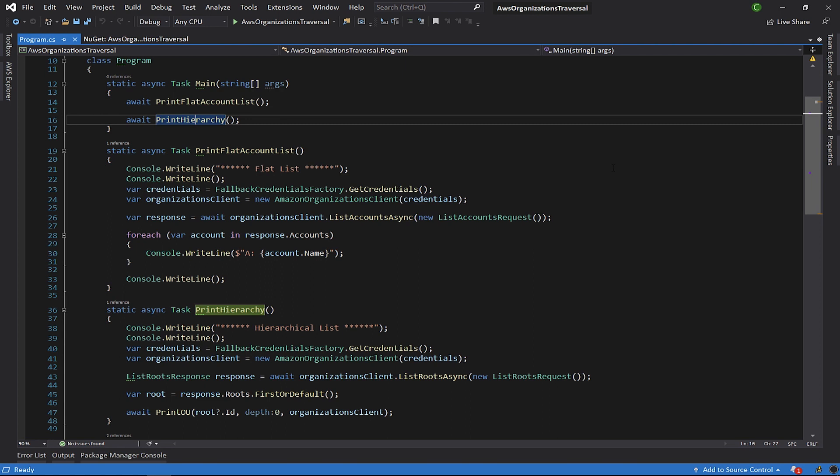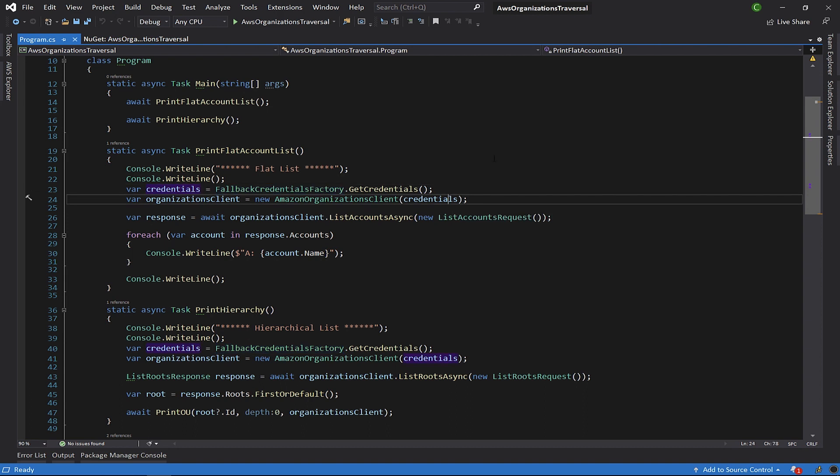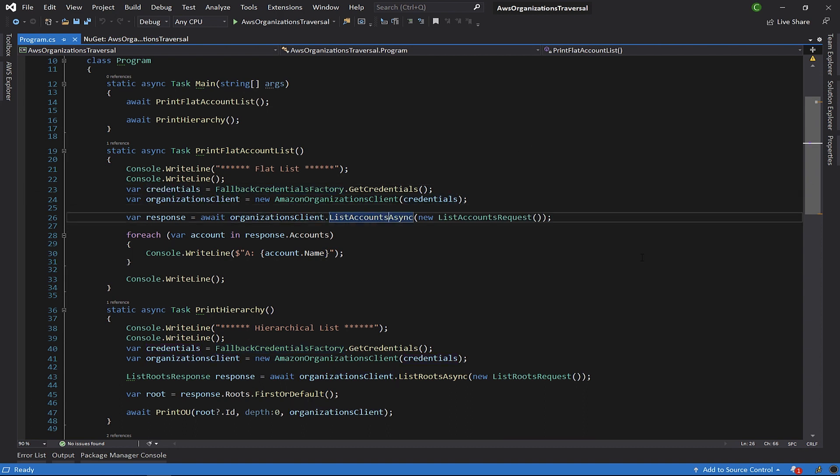Looking at print-flat-account-list, we can see that the fallback-credentials-factory is used to get the credentials. Those credentials are then provided to the Amazon organization's client class's constructor. Once the client's instantiated, we can make the call to the list accounts API.